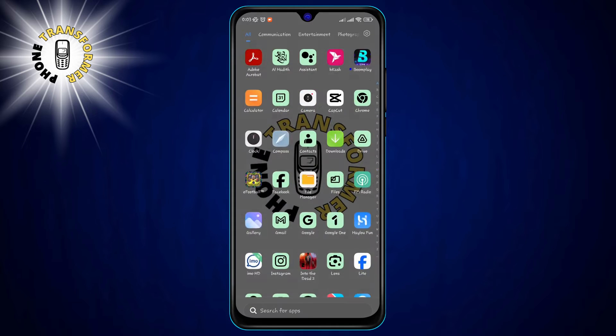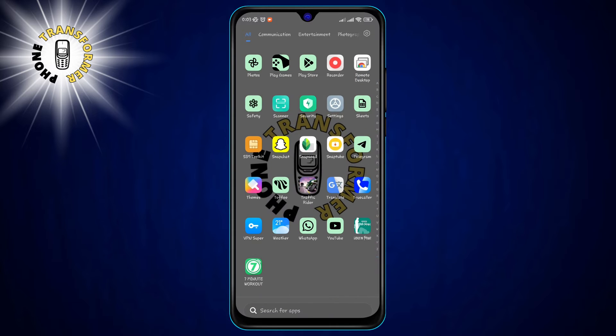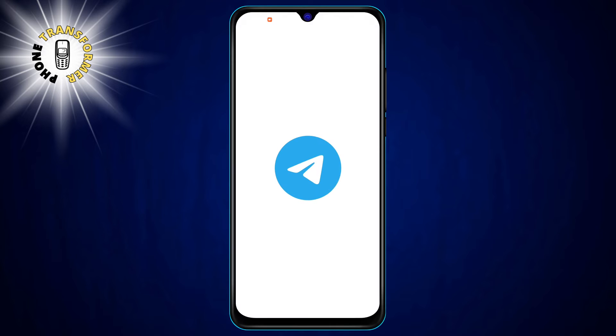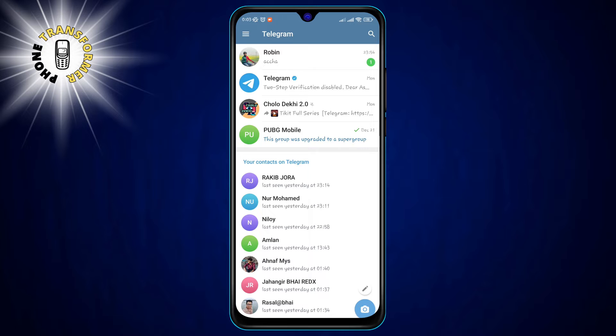Step 1. Open the Telegram app on your phone. You will see the main screen with all your chats, groups, and channels.